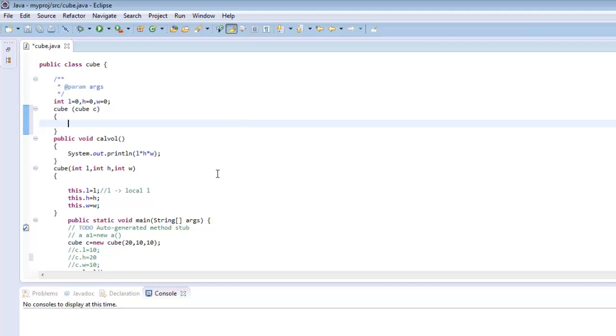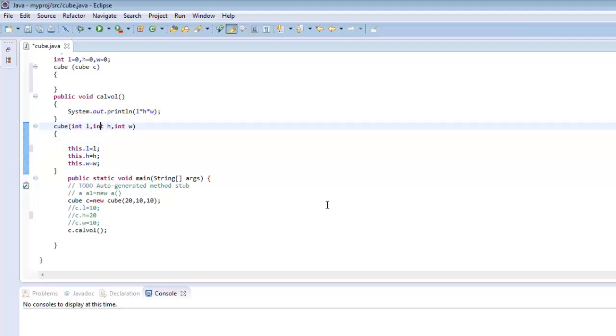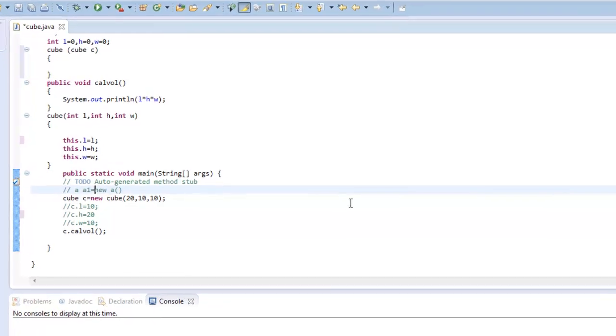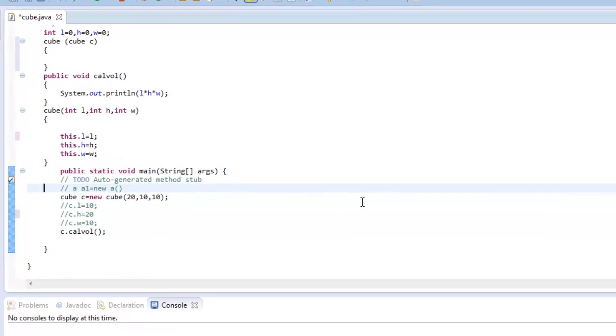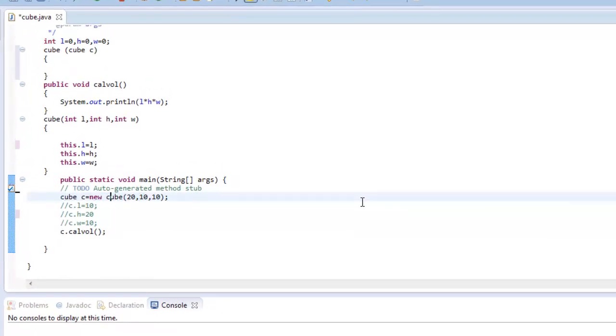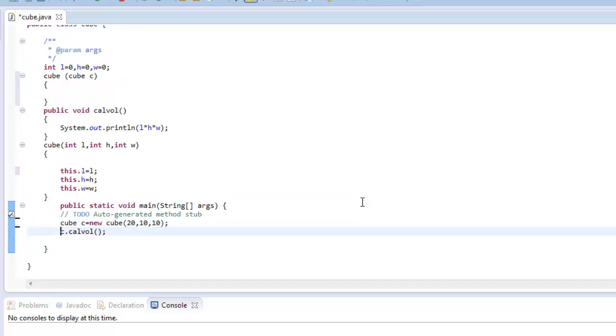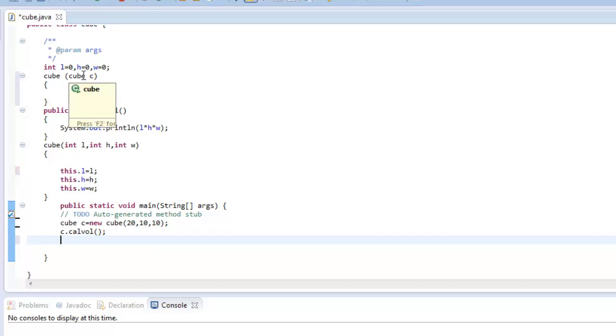So what we are trying to do is, we will create an object through this constructor as we had done earlier and try to create a copy of the same object through this constructor. So we will again create a constructor object through this constructor cube which has three values set up 20, 10 and 10. Now we need to create another object which has the same values as 20, 10 and 10 through a constructor.